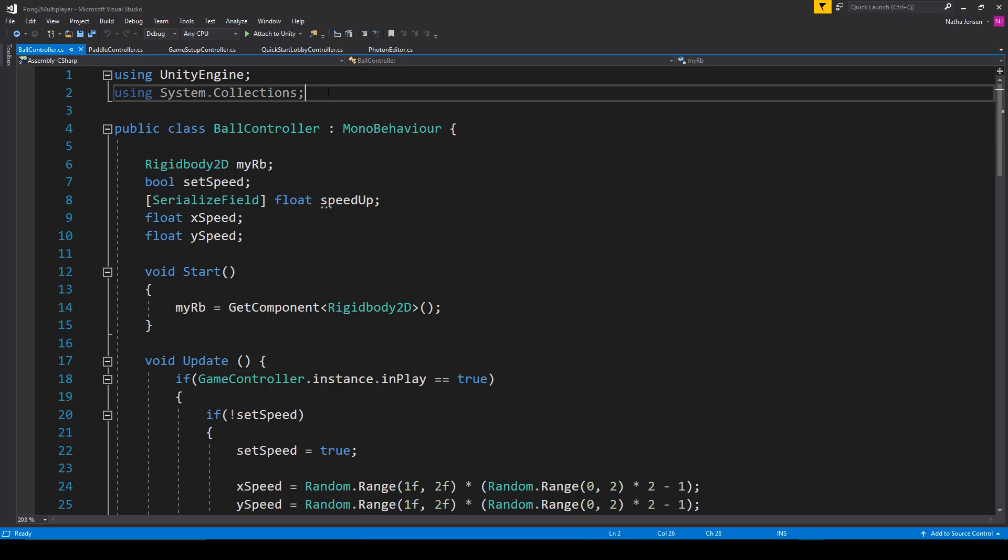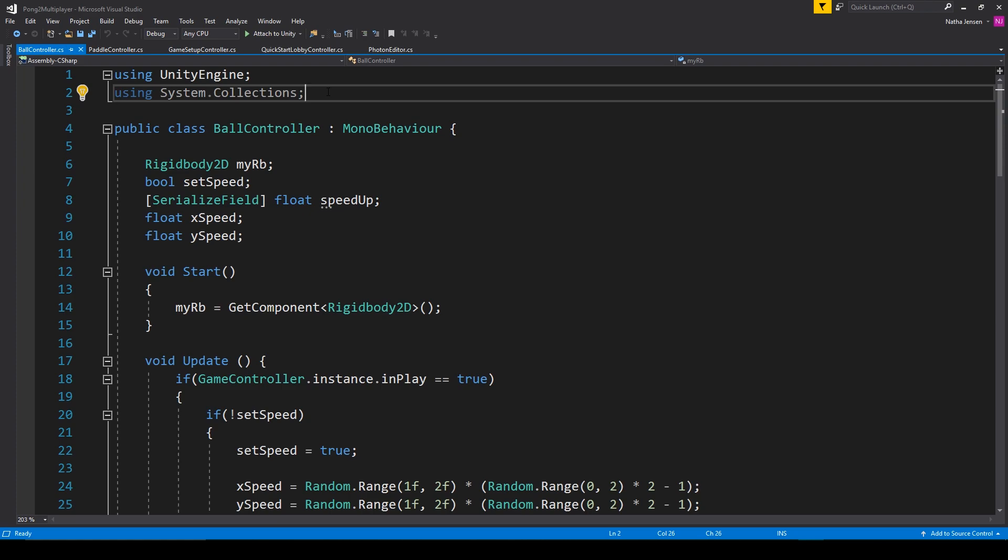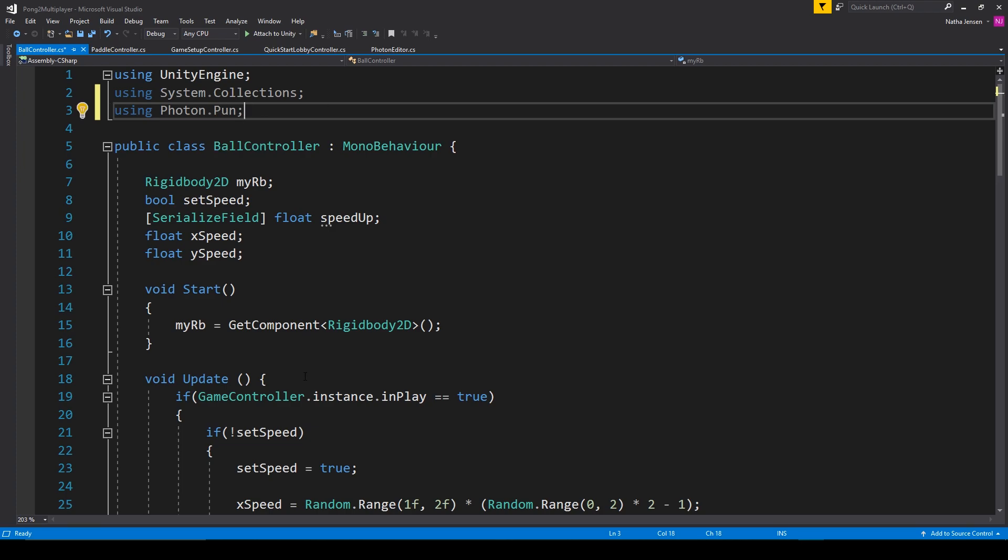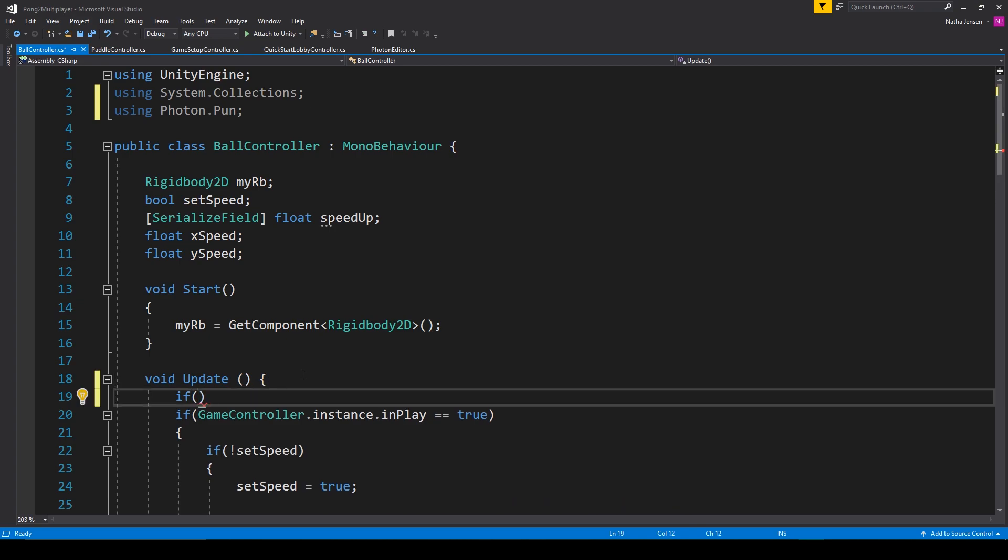Once you have this script open we'll add a namespace at the top. Then we'll add one condition to the beginning of our update function and we'll check to see if we are the master client.